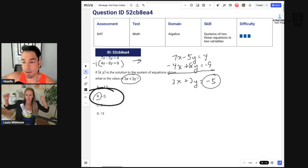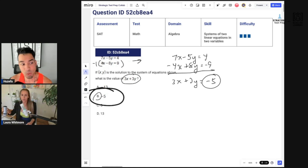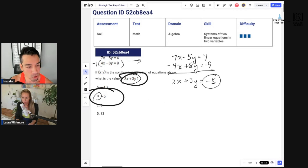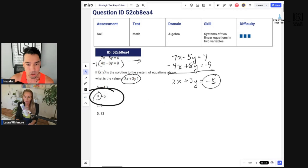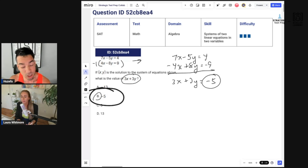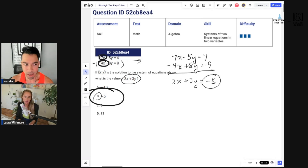I would have done it the exact same way. You might say it was lucky to multiply by negative one, but this is what the College Board does — they give you a setup that works. Not every system asking for an expression will work out so beautifully, but alternatively you can still solve for x and y individually. That would mean finding a common value to eliminate — 28 for the coefficients 4 and 7 — requiring major multiplication.